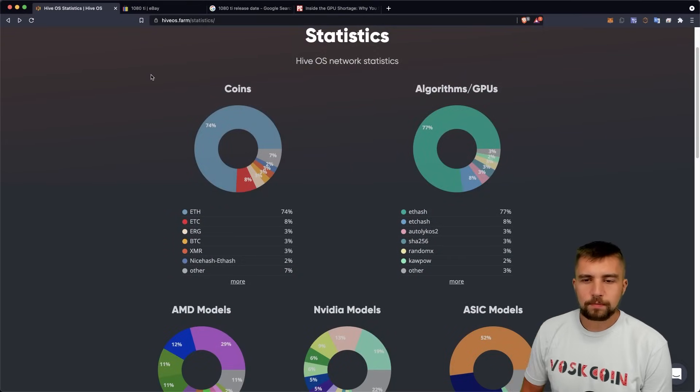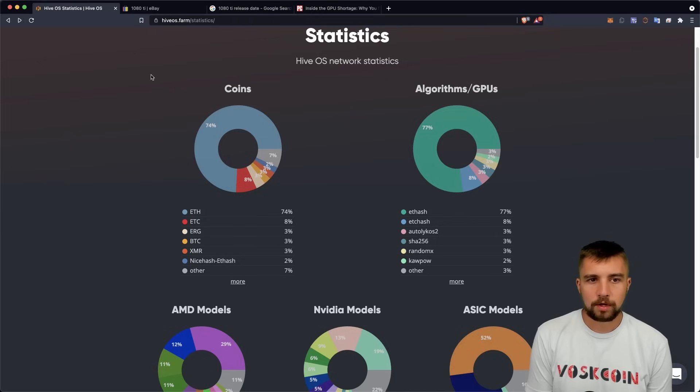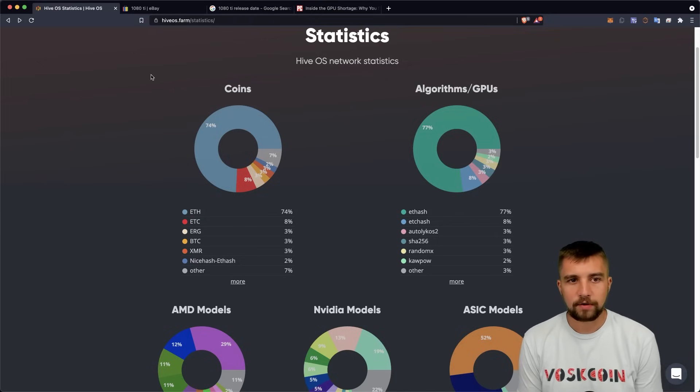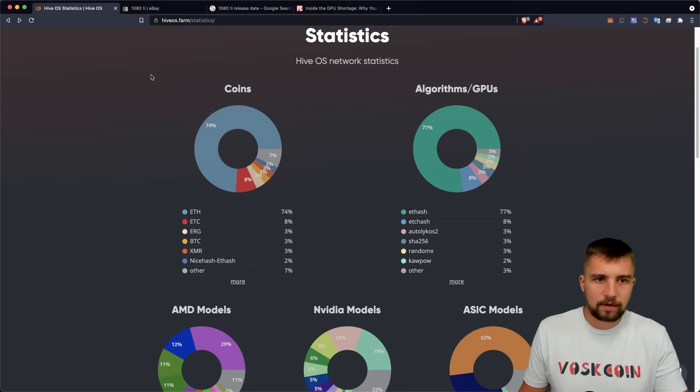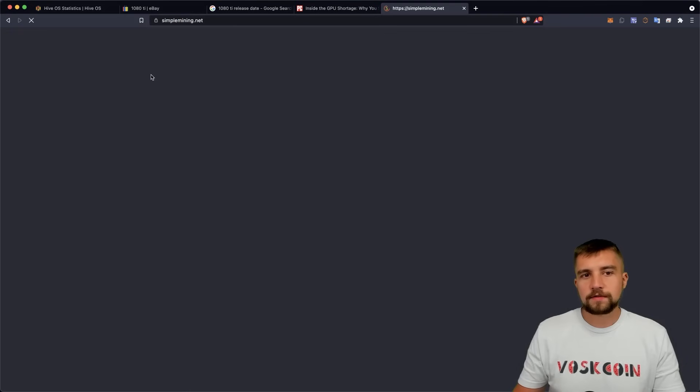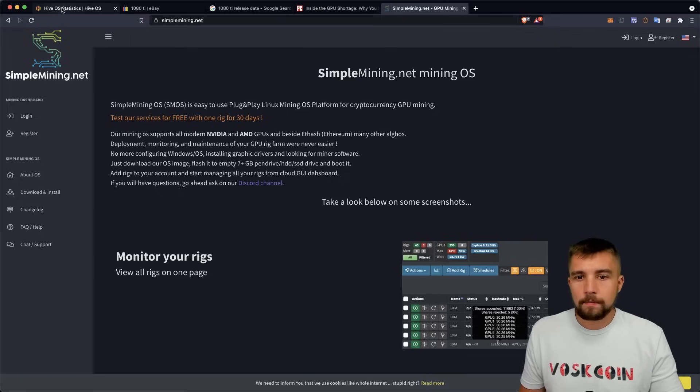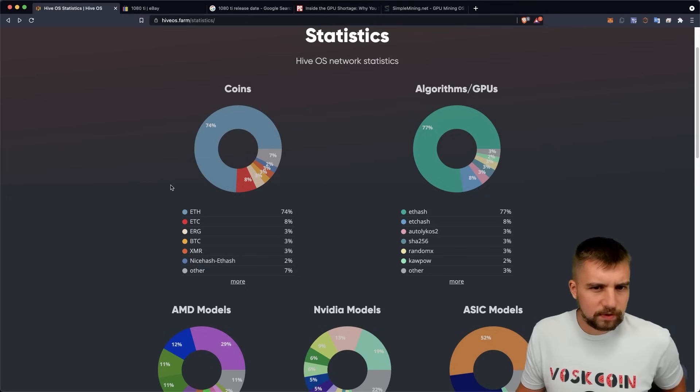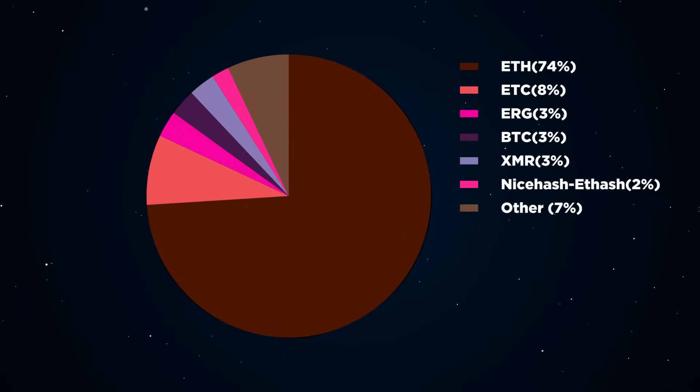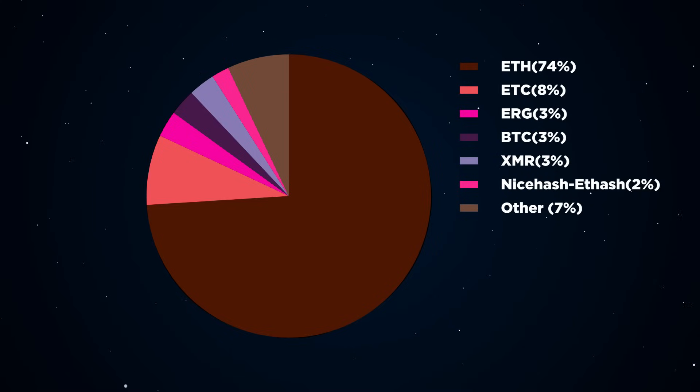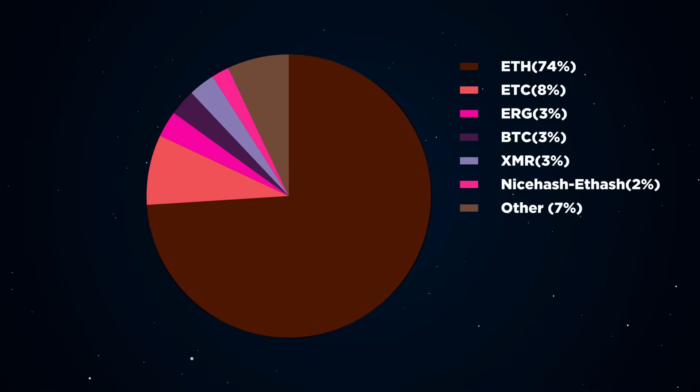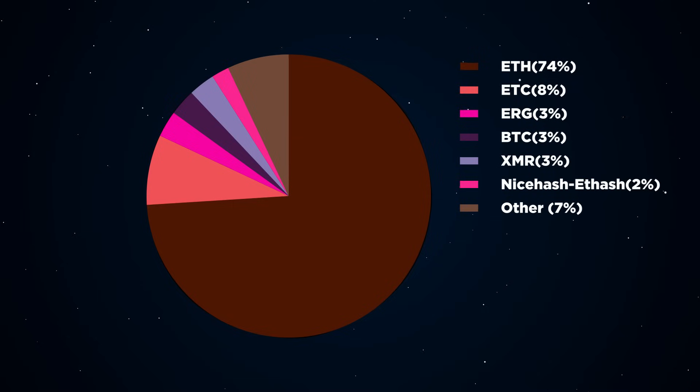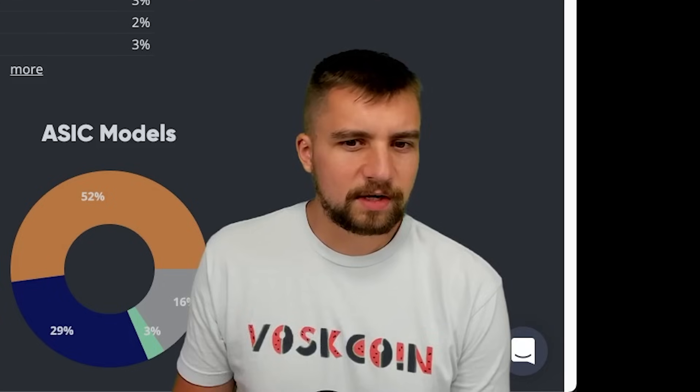Today we're going to pull some statistics publicly available and verifiable by using the link I'll drop in the video description or just going to hiveos.farm/statistics. I don't actually even recommend Hive OS personally. I'm a fan of simplemining.net if you're looking for a plug and play mining OS, but that's not the point. They have a great stat page and that's what we're going to focus on. The overwhelming majority of the mined coin here is naturally Ethereum at 74%, which is massive. If you look at the algorithm, 77% is on Ethash, which is basically just Ethereum. Looking at the breakdown, not a ton of people talk about Ethereum Classic, but it's a very popular coin and really just rides the coattails of Ethereum.